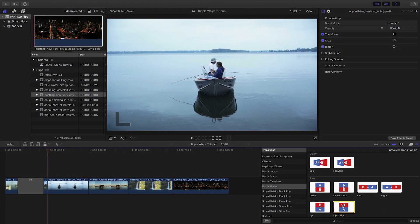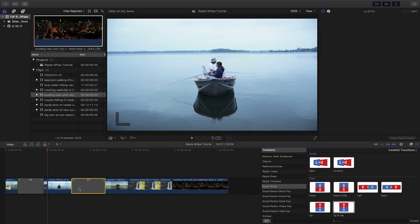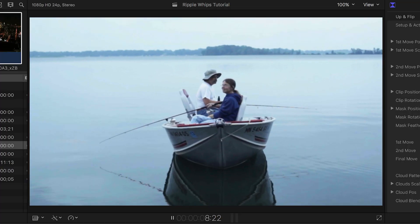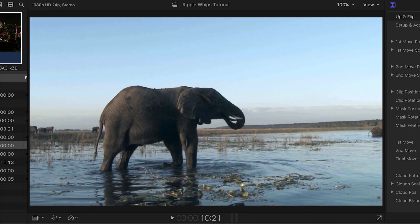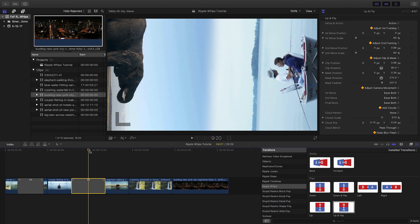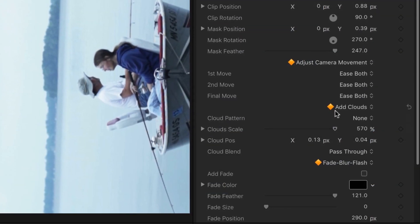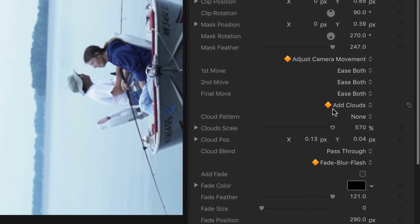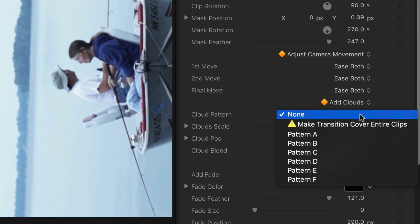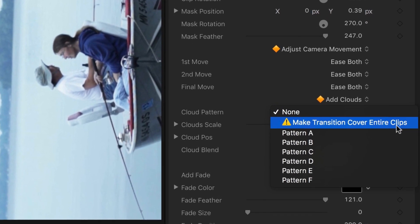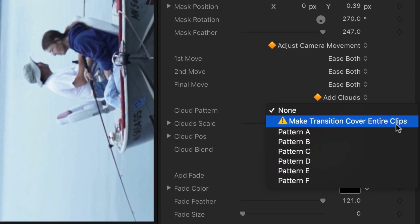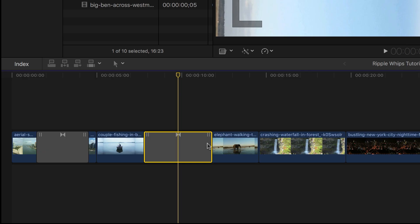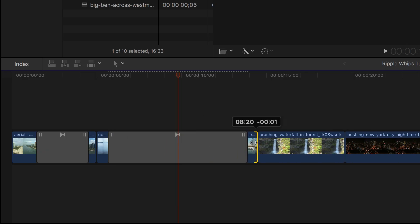If we go to my next two clips and drop the up and flip transition on the cut between them, you can see that since there are no clouds in the sky, the effect lacks the realism of the previous two clips. Luckily, WIPS includes a clouds generator that we can use to smooth the cut. When I click the Cloud Pattern dropdown, we get a warning that we need to make the transition cover the entire clips. This is so the clouds don't pop on suddenly.